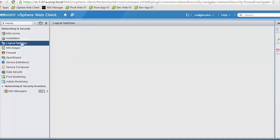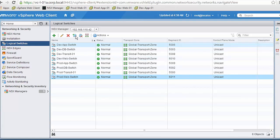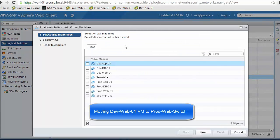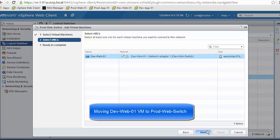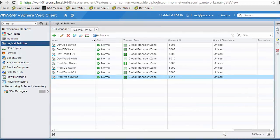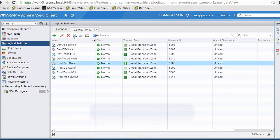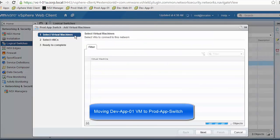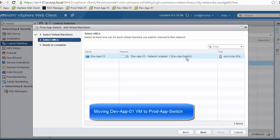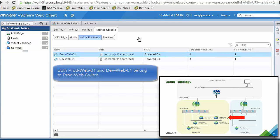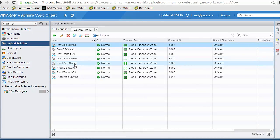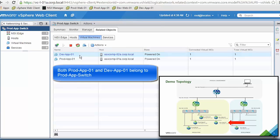Next we go to the logical switches section where we assign the development app and web VMs into the production switches. We select the production web switch, click Add VM, select the development web VM, and it is moved from the development web switch into the production web switch. We accept, then do the same for the production app switch — add the development app VM, moving it from the development app switch into the production app switch. Checking membership confirms: the production web switch now has both production and development web VMs, and the production app switch has both production and development app VMs.